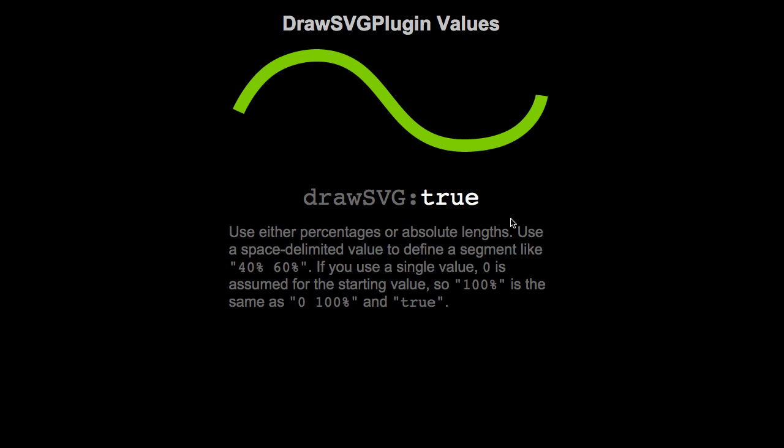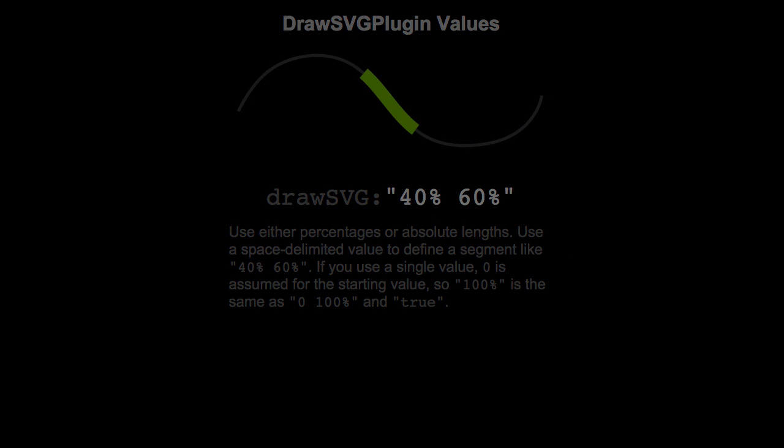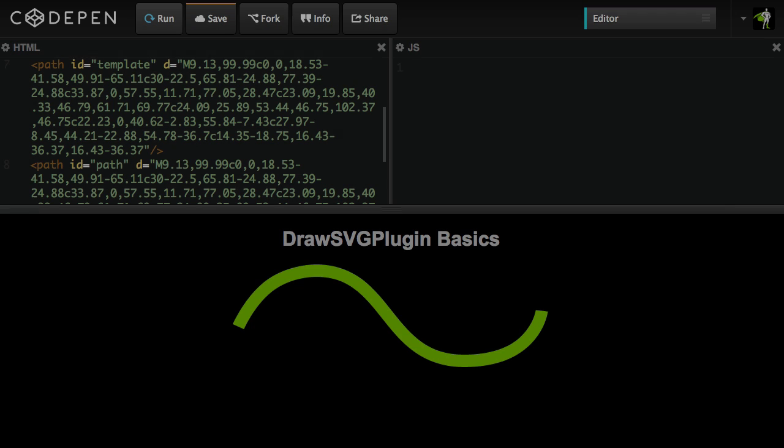Here if we pass in the value true, it's the same as using 100%. It sets the beginning to zero and the end to 100%. And there we are back at 40% and 60%. It's pretty cool.